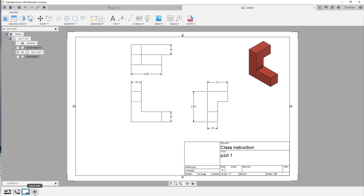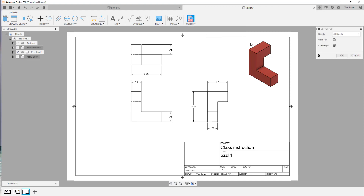When you're done, you need to output it as a PDF file. Choose Output PDF — we want to output all the sheets. I always like opening the PDF file after and I include the line weight. It's really simple to export as a PDF to send to your instructor or client. Have a great day, we look forward to hearing from you soon — bye now!